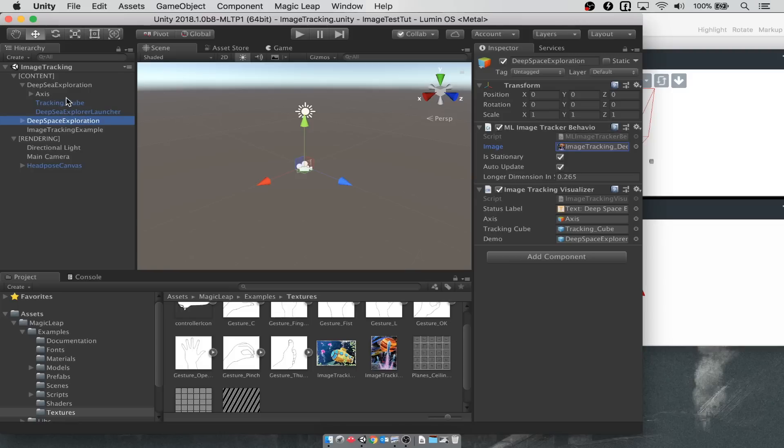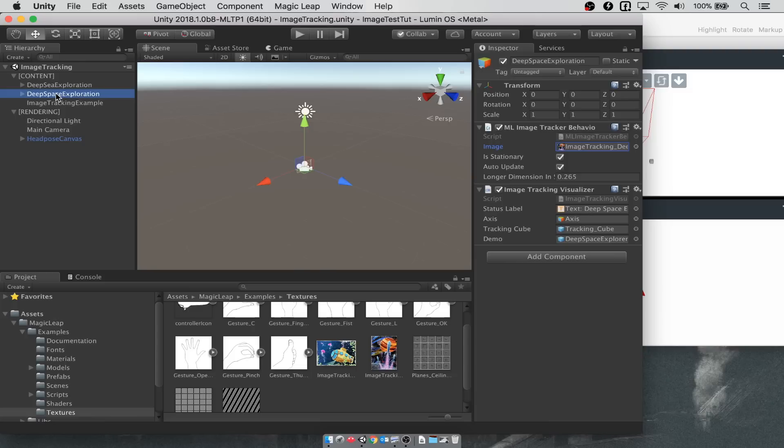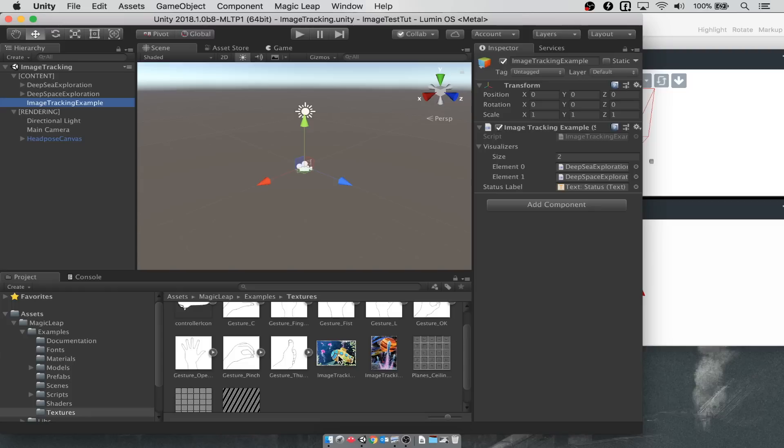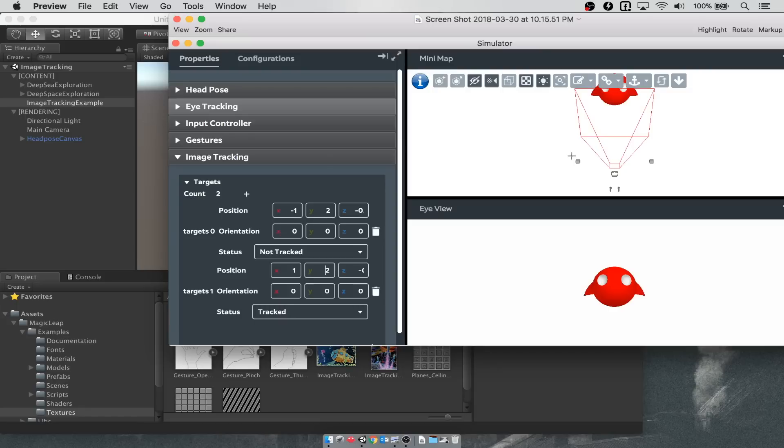When those are detected by a device, what's supposed to happen is that these child game objects turn on and we see some animations. For deep sea exploration, we see submarines moving around. For deep space exploration, we see a world with some different objects flying around it. The problem is that the simulator actually cannot detect these images. You might be tempted to put them on a plane or some sort of game object, add them into Unity, see them in the simulator, and then hope that you see the animations. But it doesn't work that way.